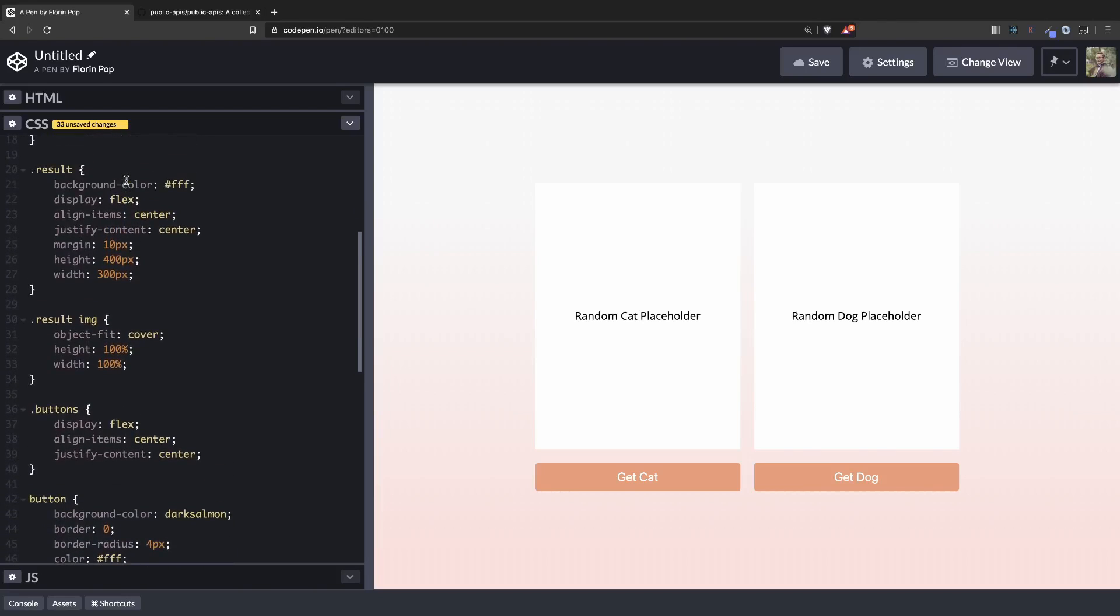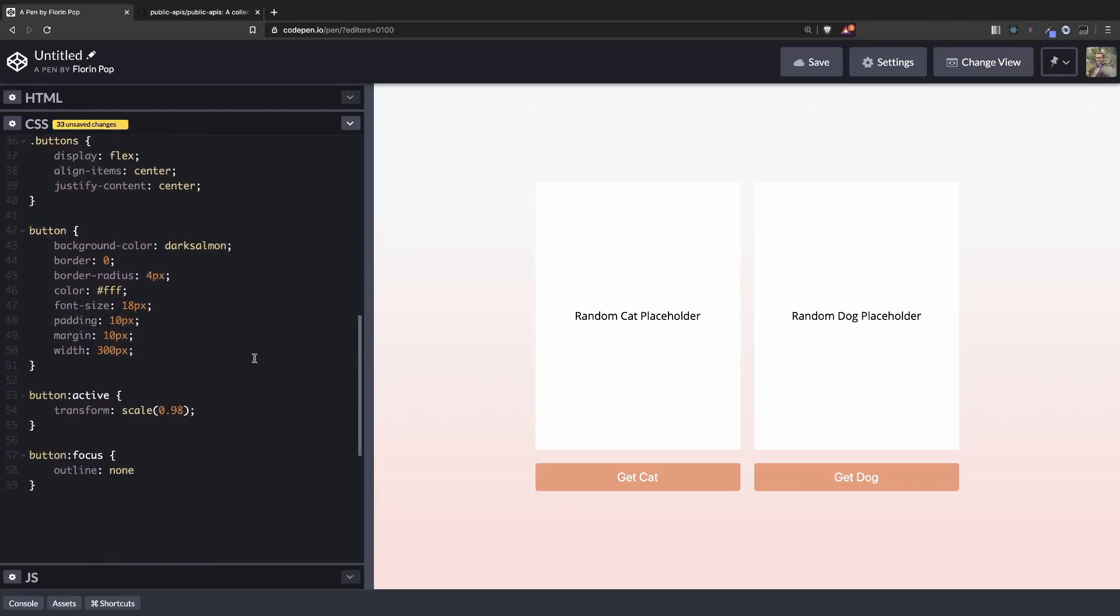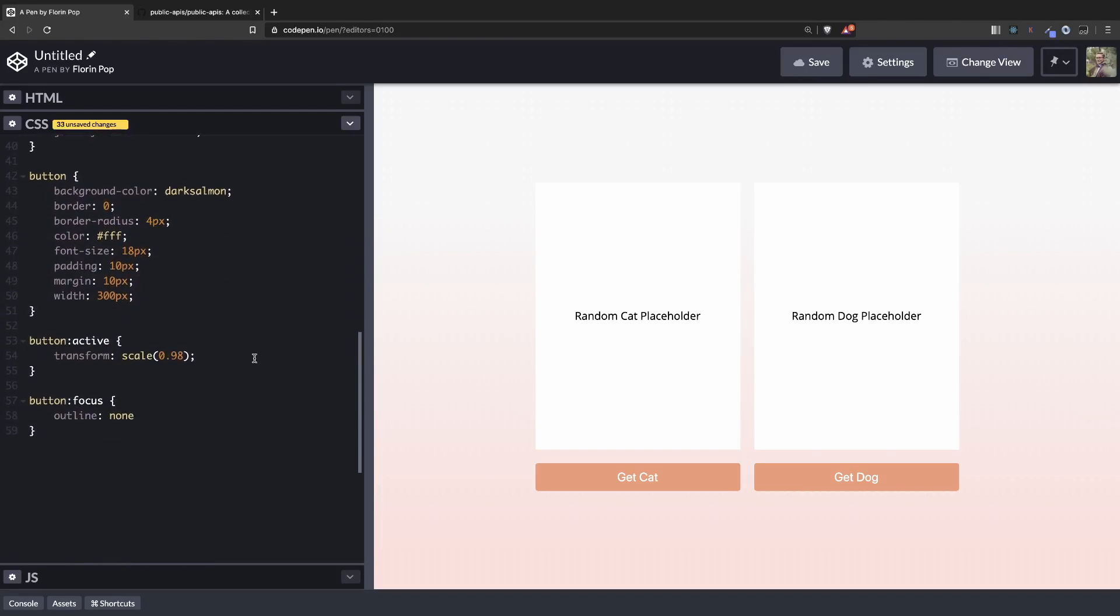Everything is display flexed to make it centered. Also this result div here has a fixed width and height. And the buttons have a different background color. And for the active state when we click it will shrink a little bit so we can see that it was clicked.